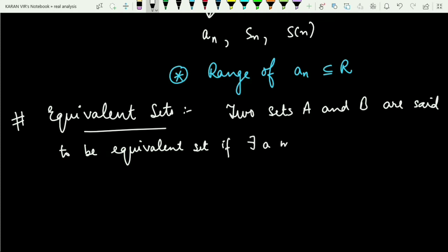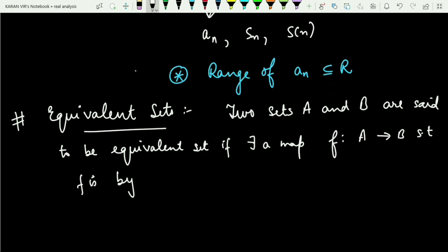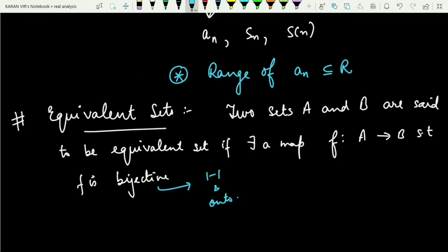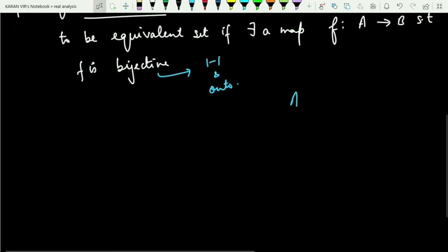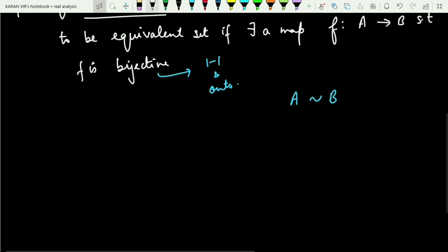There exists a map f defined from A to B such that f is bijective. When we call f bijective, it means f is one-one and onto. Two sets A and B will be said to be equivalent if f is one-one and onto, and we write A is equivalent to B.